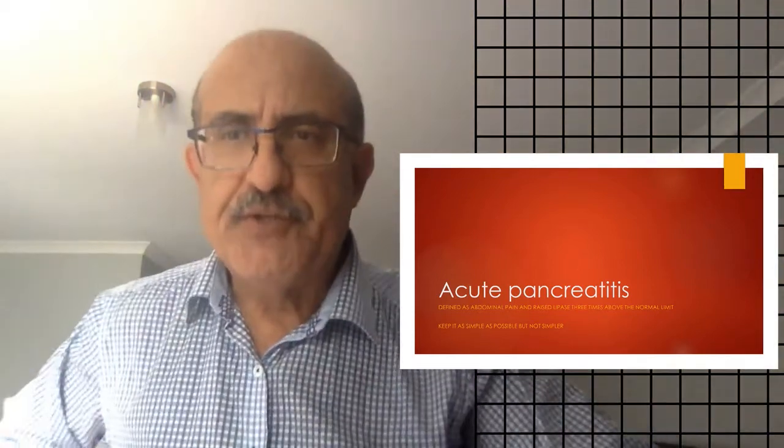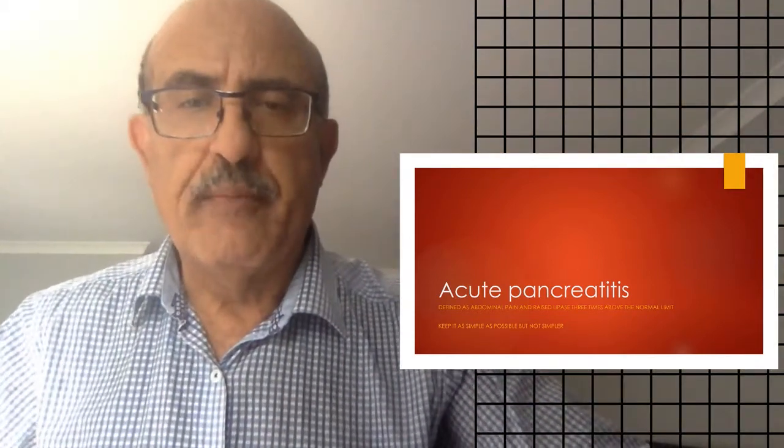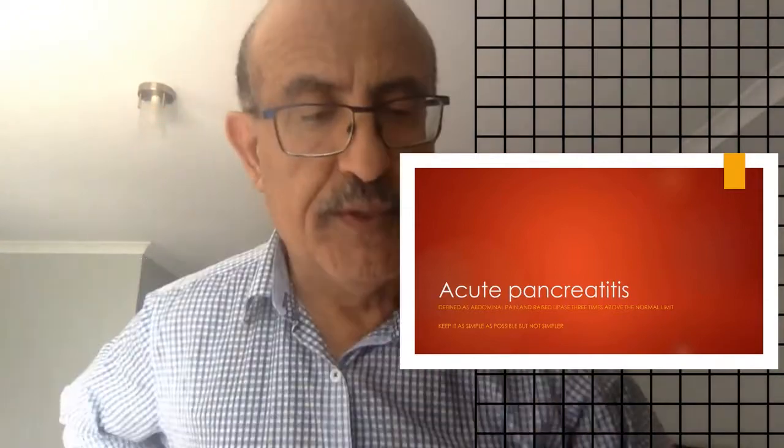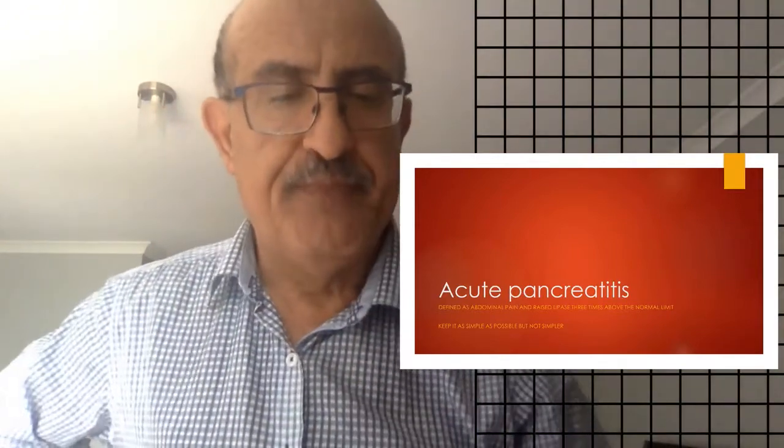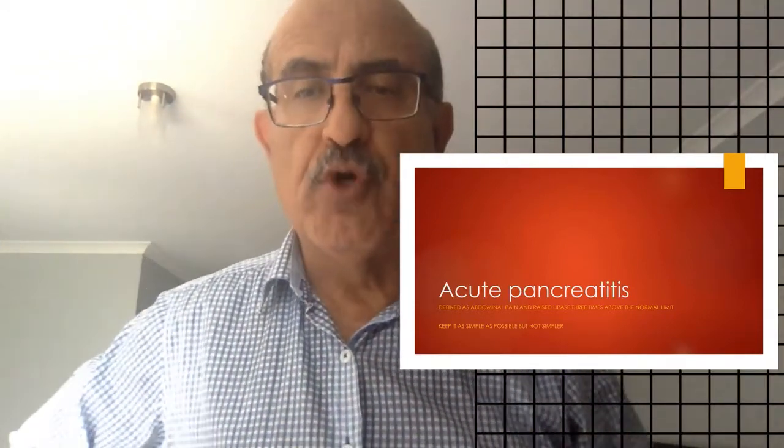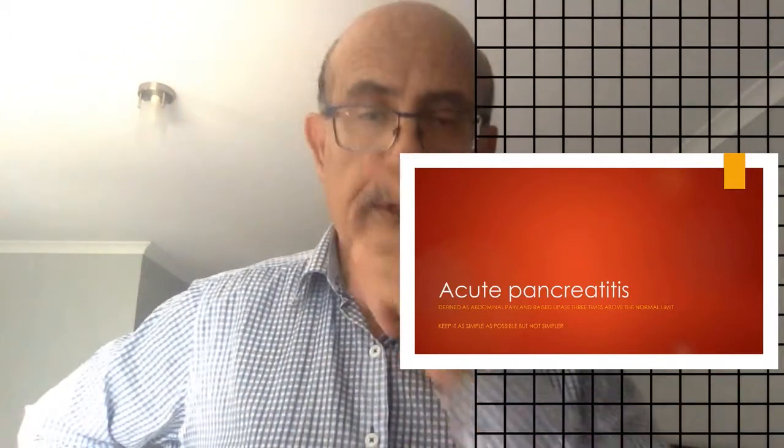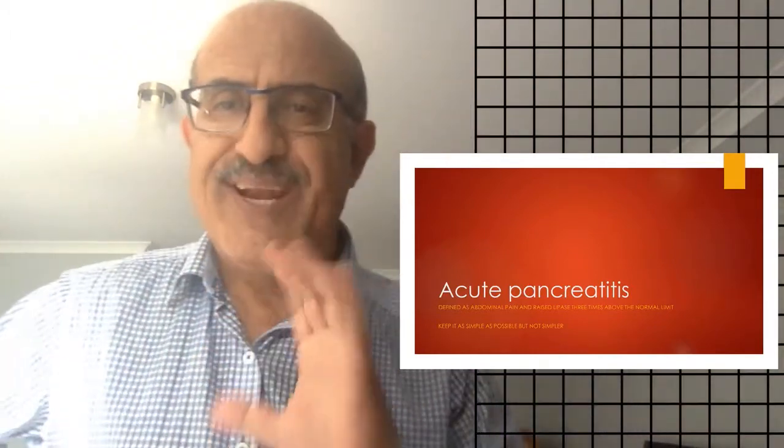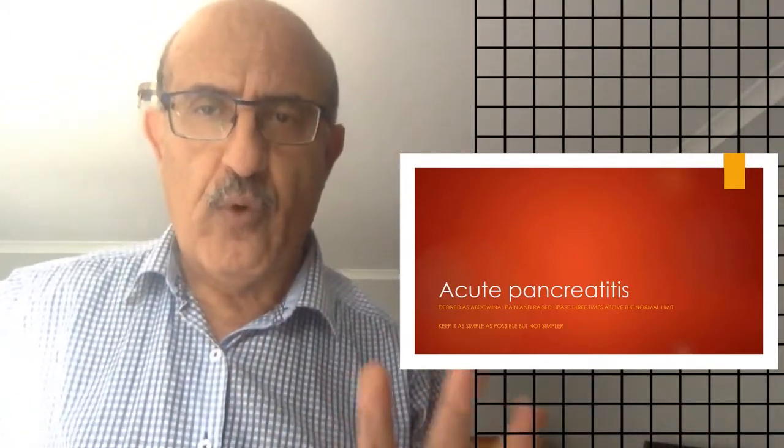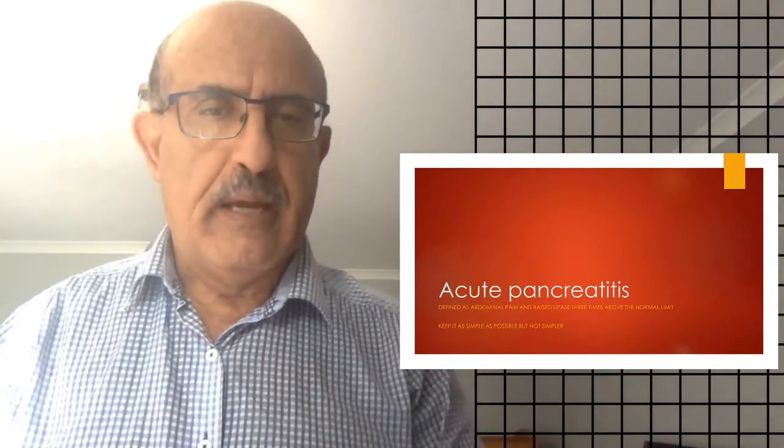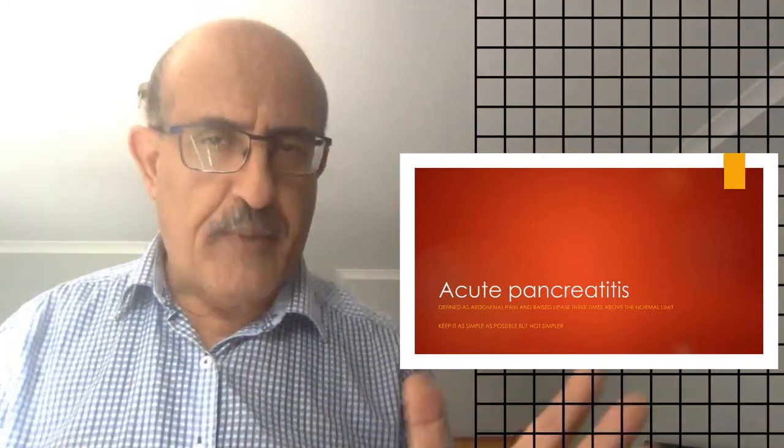Today I decided to give you a tutorial about acute pancreatitis. Lots of students asked me about pancreatitis. It is a very big issue, a big topic to get your head around. But today I decided to give you an overview of the topic of acute pancreatitis.